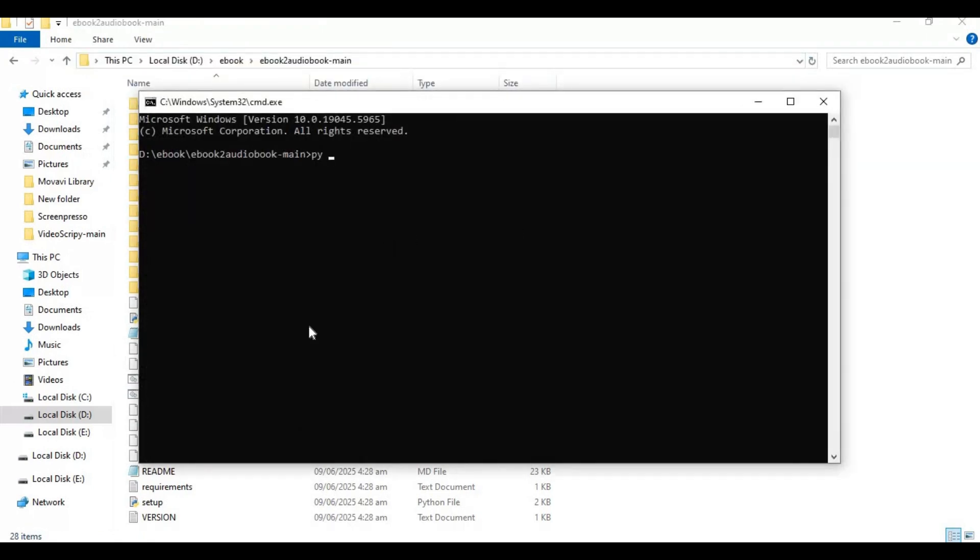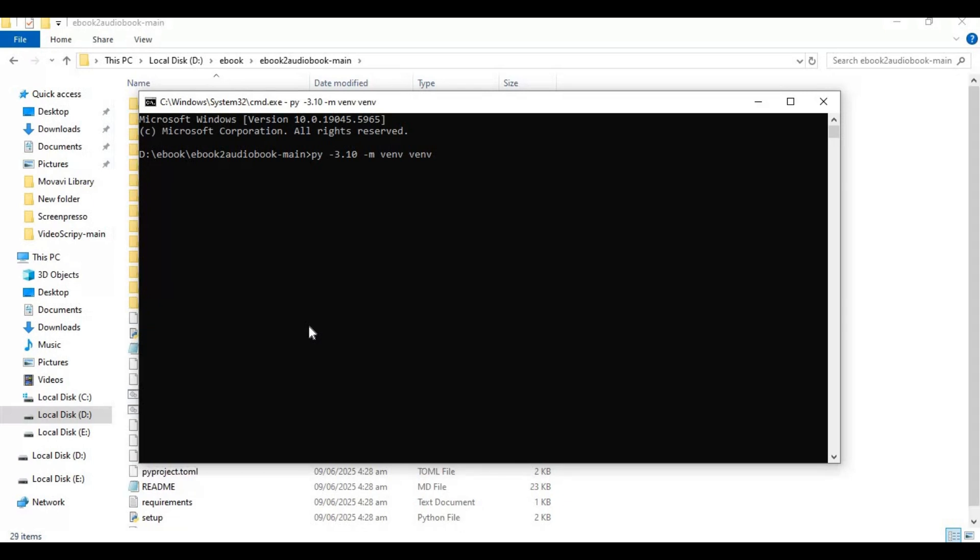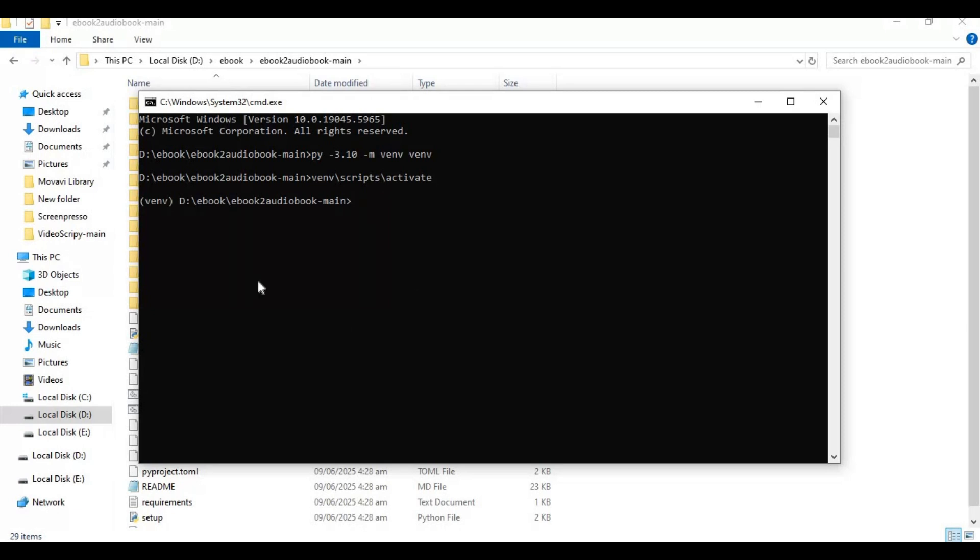Create virtual environment using Python 3.12. Activate the virtual environment with activation code. Now run requirements code to install requirements.